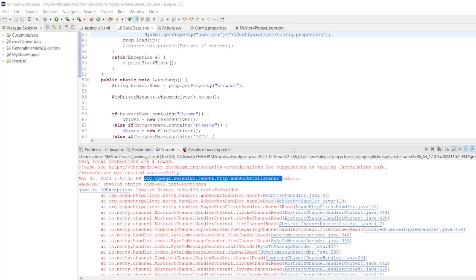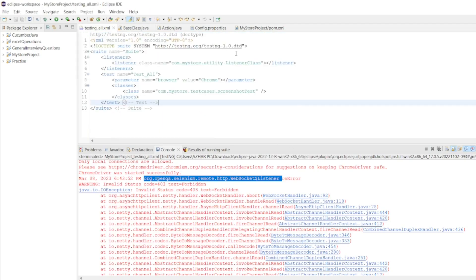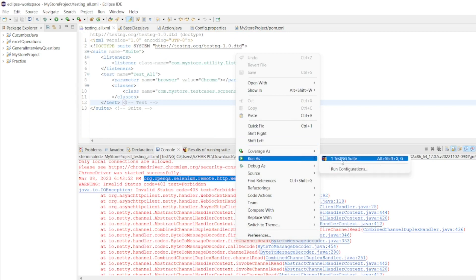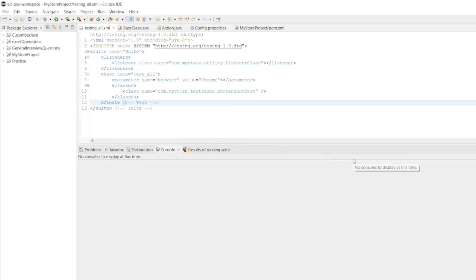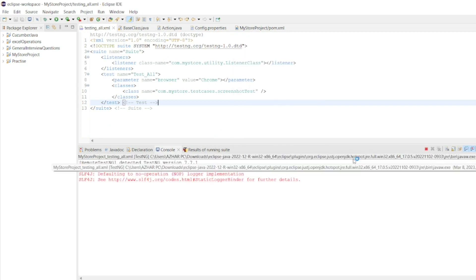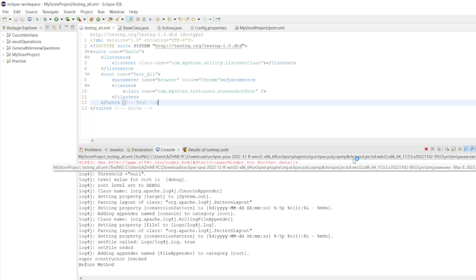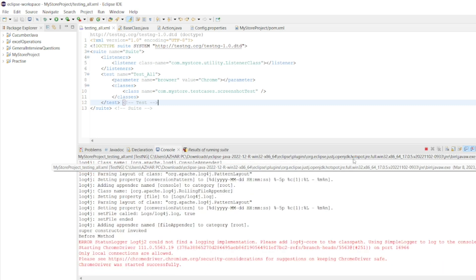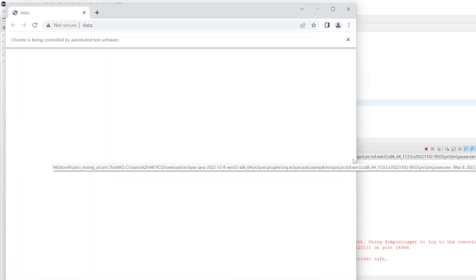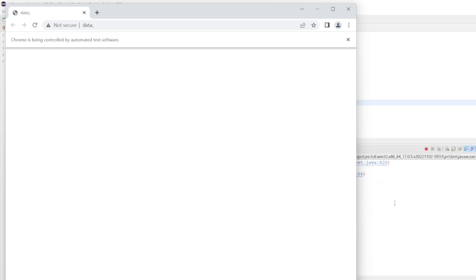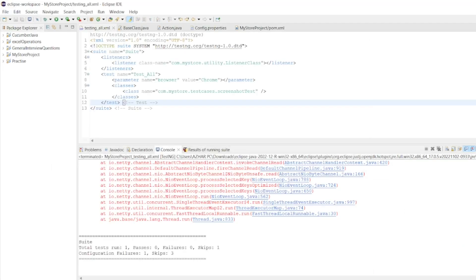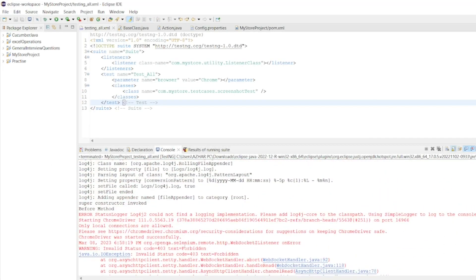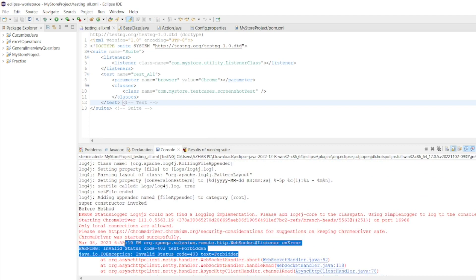When I run, I will get this error. Let me run this testing XML class. Run as TestNG Suite. The Chrome driver will be launched, but as soon as it launches, I will be getting an issue. So, it got launched. In the back end, you can see this error happens.